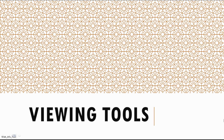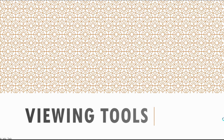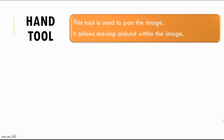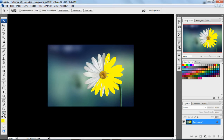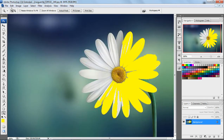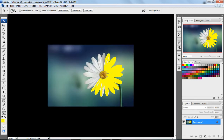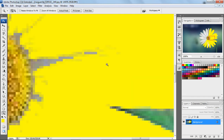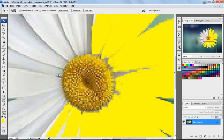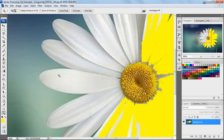Then we have viewing tools, which are used to view the image. We have the hand tool and the magnify tool. The hand tool is used to pan the image, allowing you to move around it. The next one is the zoom tool, which is used to zoom your picture — zoom in and zoom out. When you zoom in, the hand tool comes automatically so you can move around the image. The zoom tool is also called the magnifying tool.